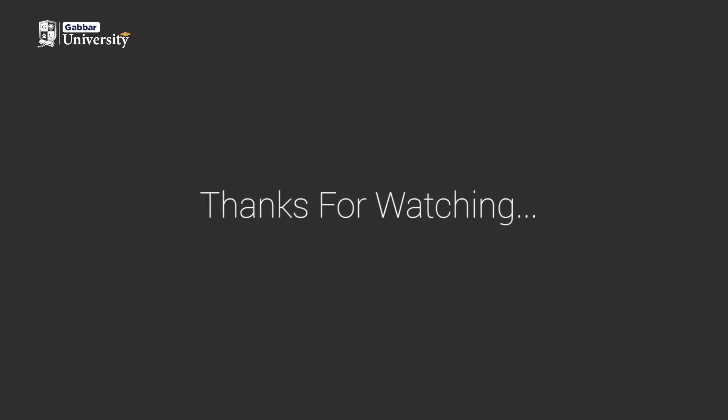Thanks for watching and visit Coengabber.com for more such information. See you in the next video.